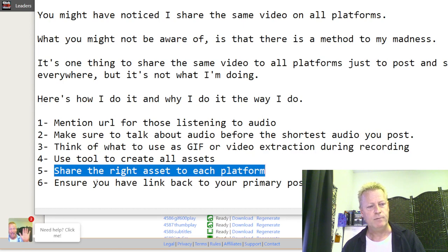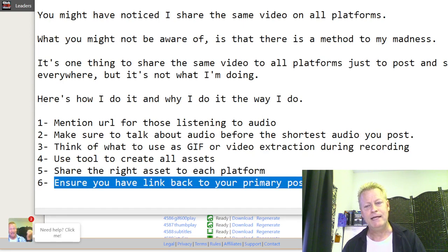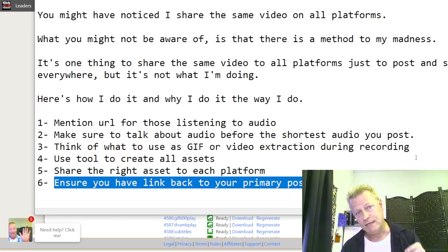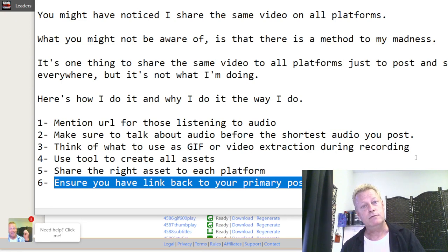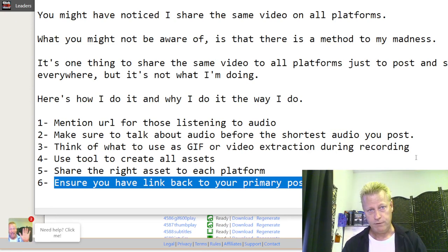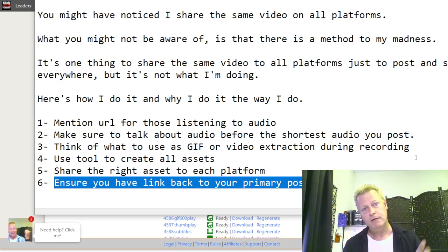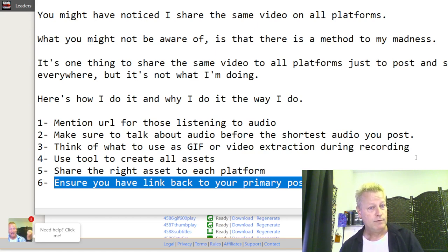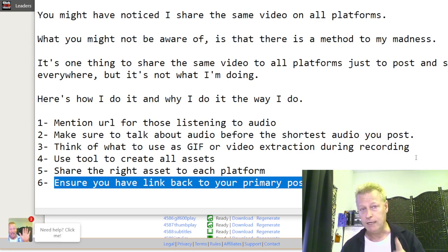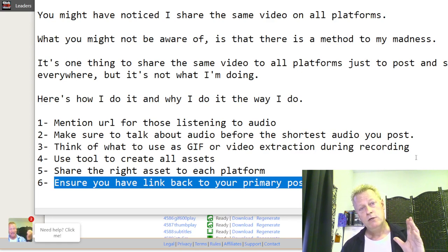Ensure you have a link back to your primary post at the end of the shorter videos. I do this by adding a suffix — a trailer I created ahead of time — that the tool automatically appends. You need something at the end of the video that lets people know how to see the whole video or read your blog post.